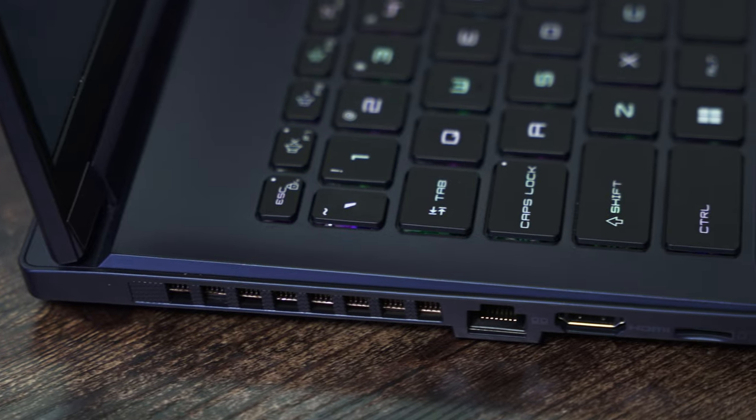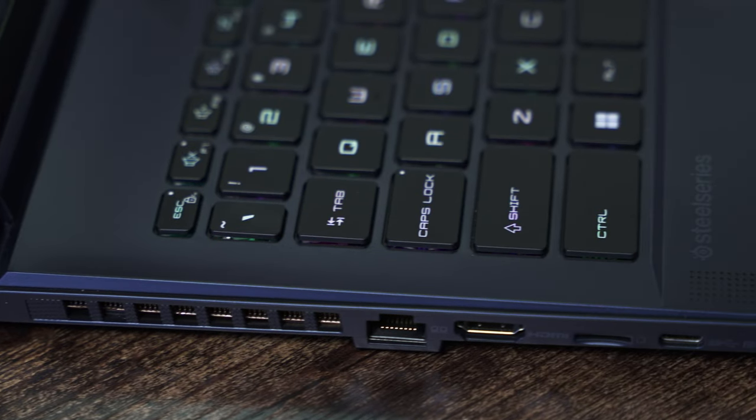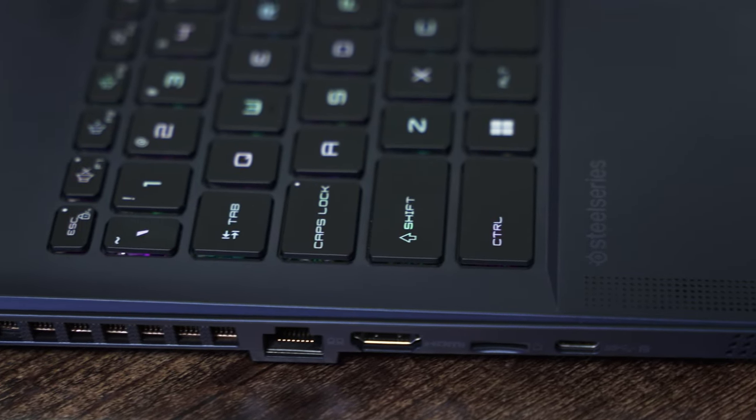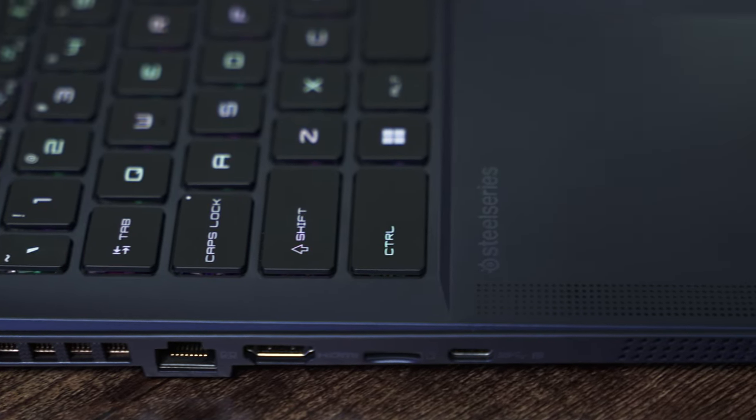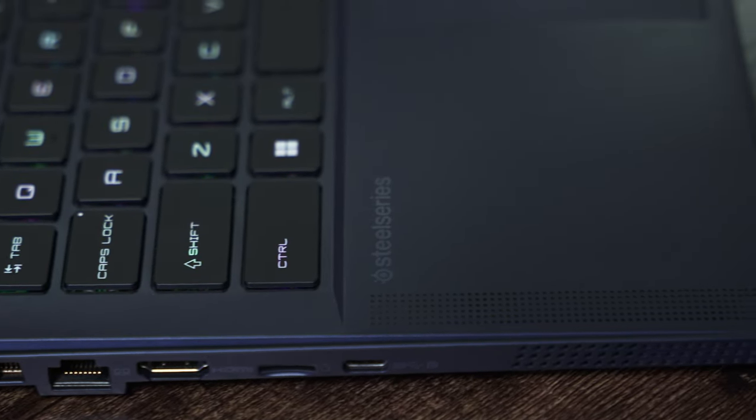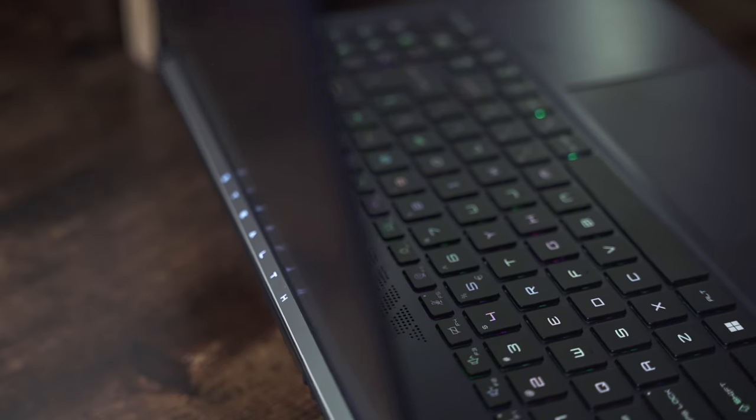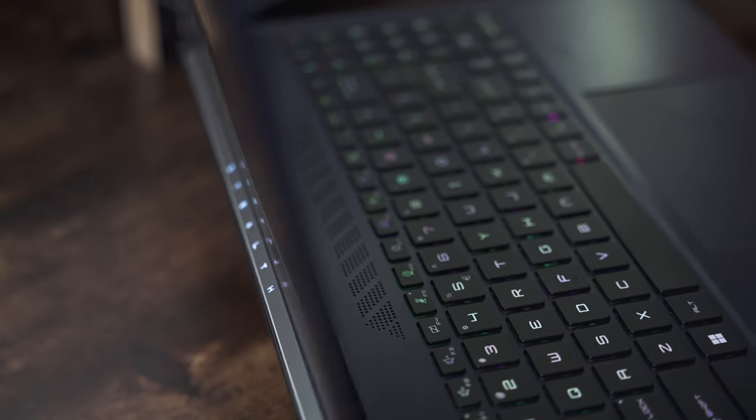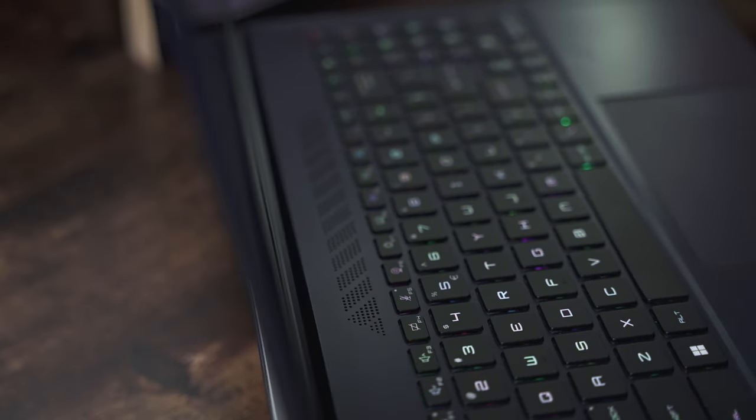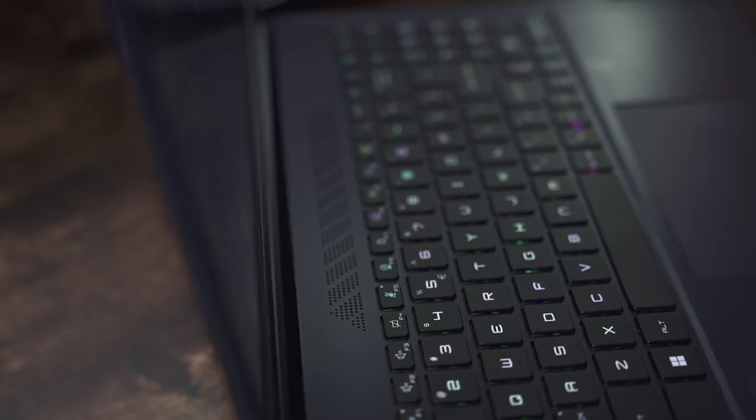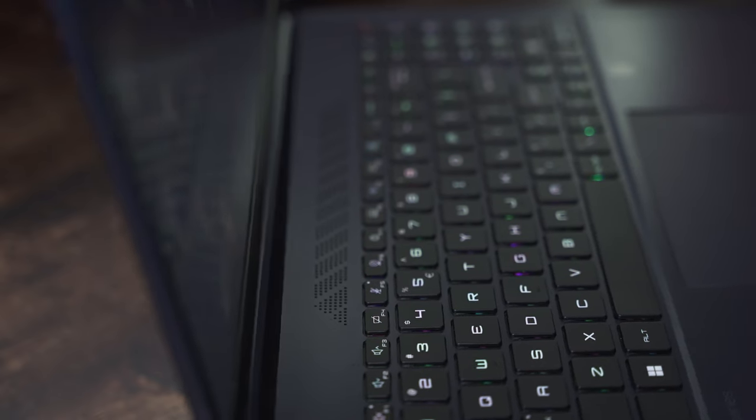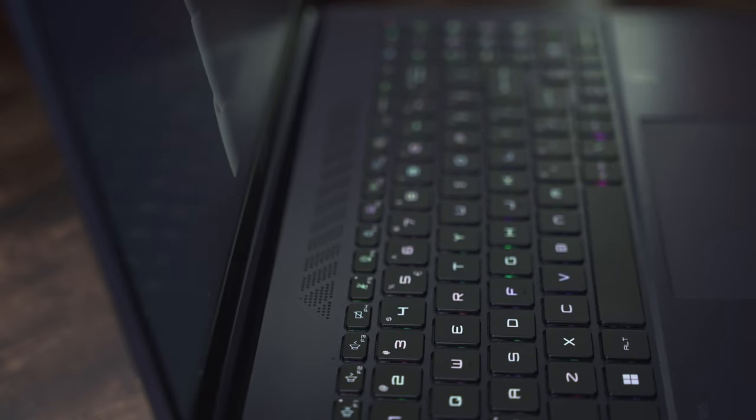Having a full-size HDMI port on a laptop this thin is definitely great to see. That said, most creators would have also appreciated a full-size SD card reader instead of the microSD one found.